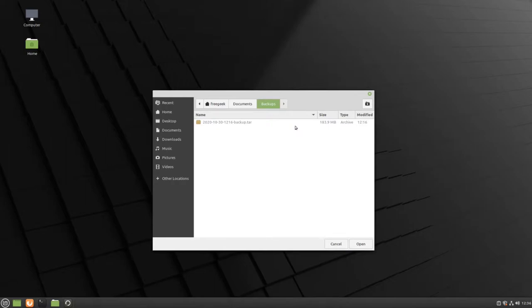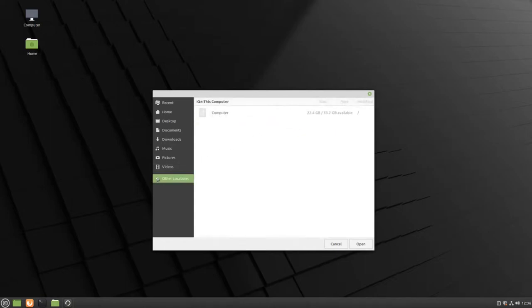Here, you can choose a new location on your computer, or if you have an external hard drive or USB, it will show up in the other locations.